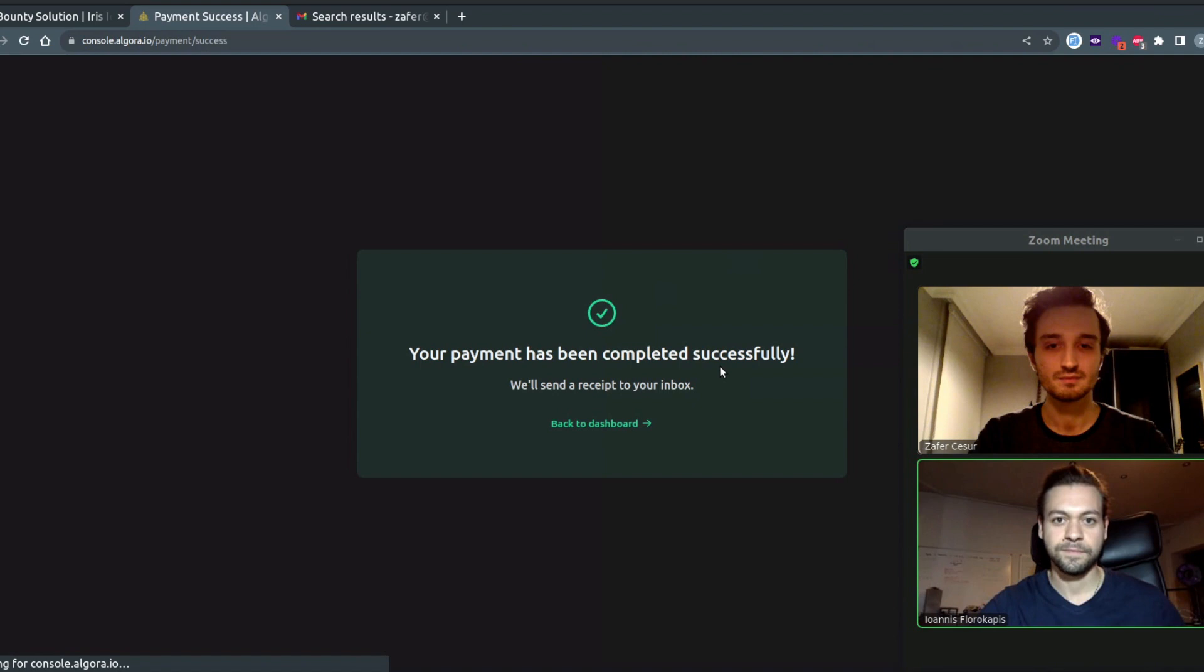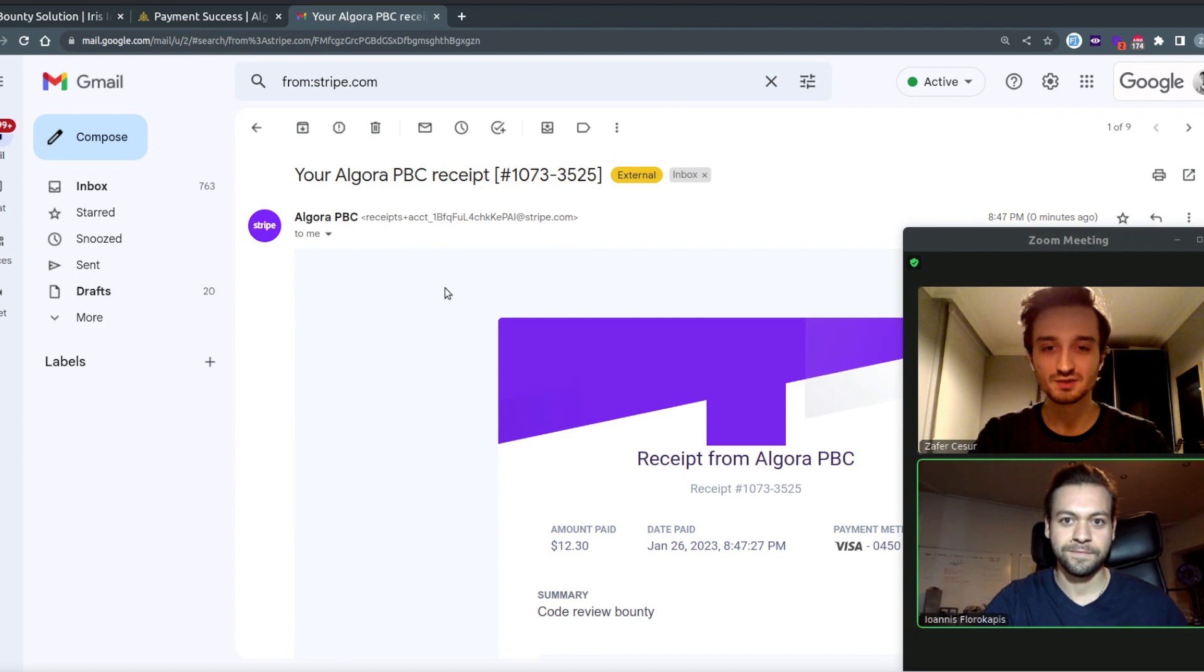The payment has been completed successfully and here's the receipts. Twelve point thirty dollars paid.